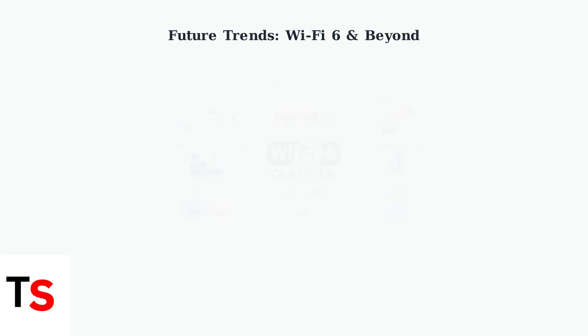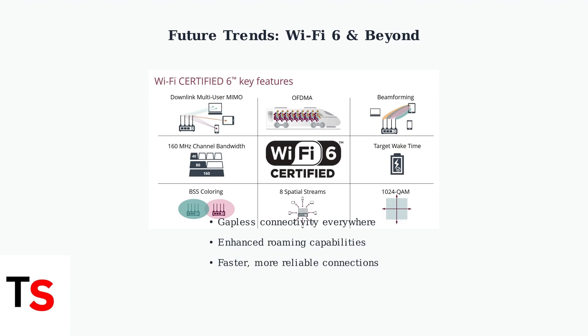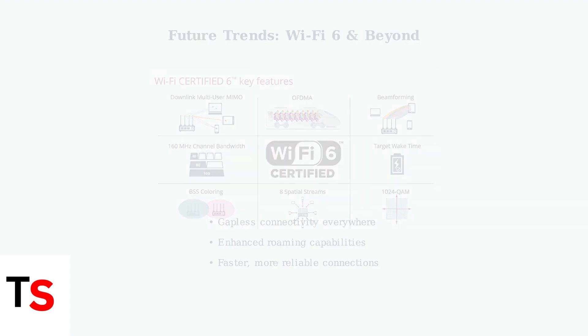Future trends show that new Passpoint features will boost cellular-style Wi-Fi roaming, with Wi-Fi 6 technology further driving this advancement. The goal is to achieve gapless, always-on connectivity everywhere through carrier Wi-Fi networks.